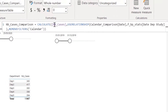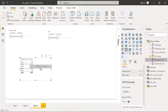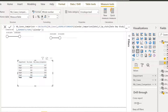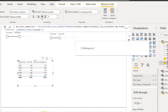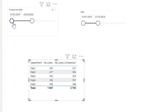Now this calculation computes number of cases based on the calendar comparison calendar and not the regular calendar. We use USERELATIONSHIP to activate the relationship between comparison date and the fact table, and REMOVEFILTERS to clear filters coming from the regular calendar slicer. Now if I bring this measure into my table, I'll add a thousands separator.